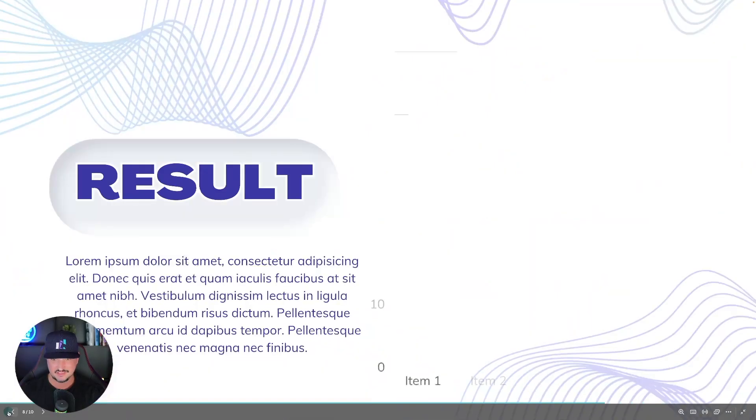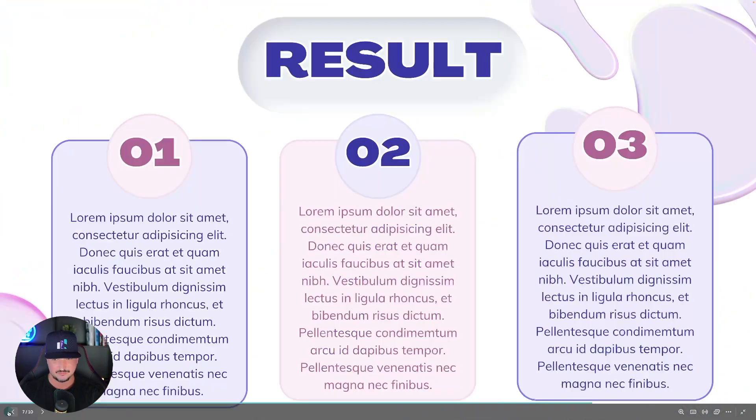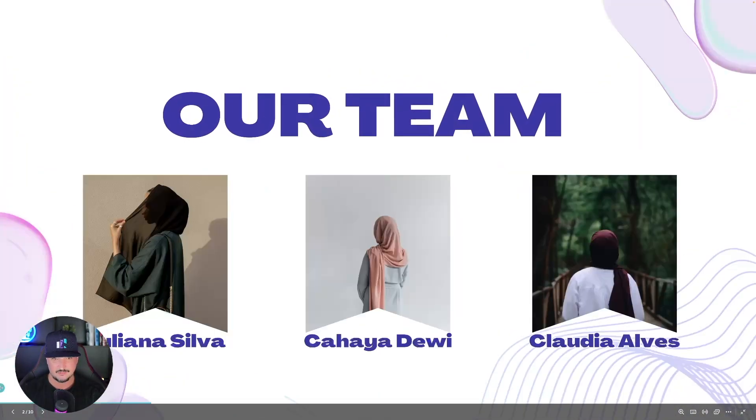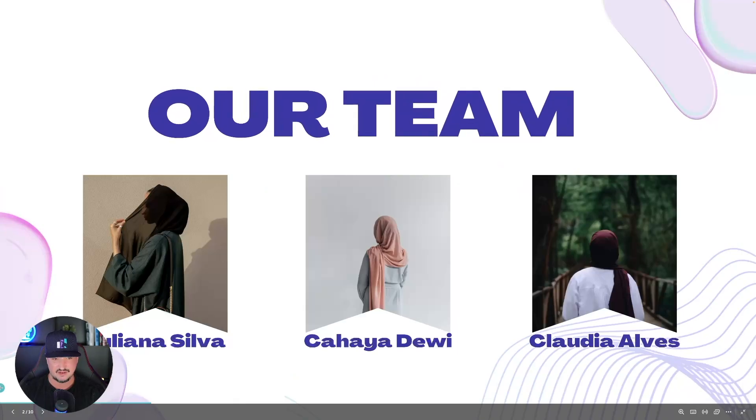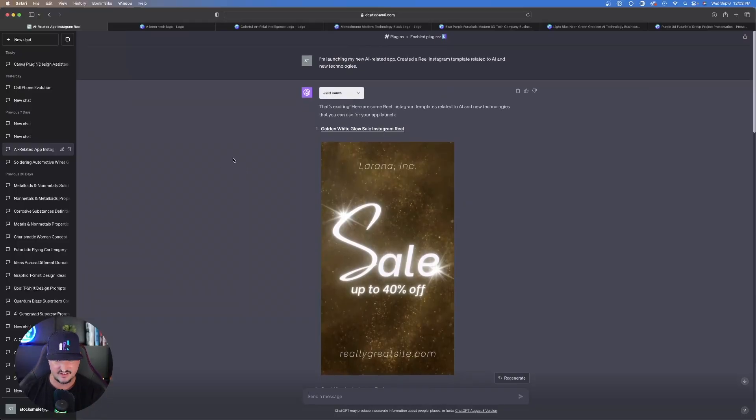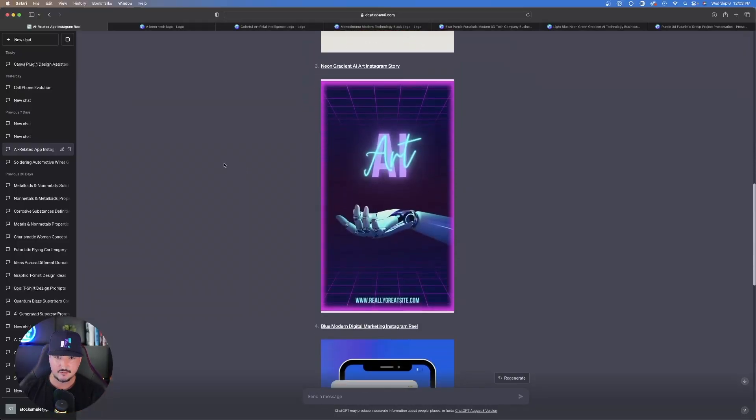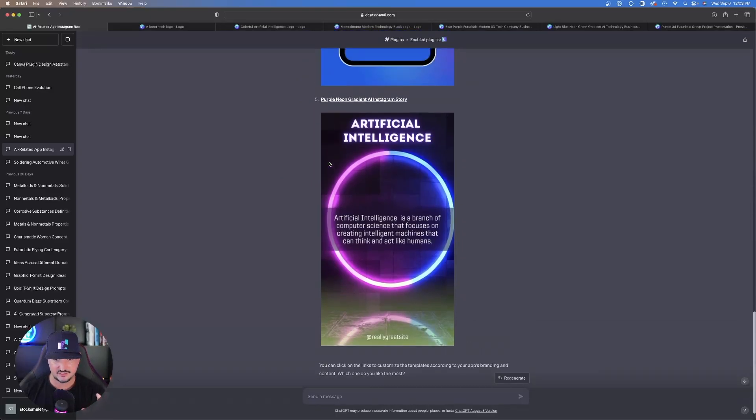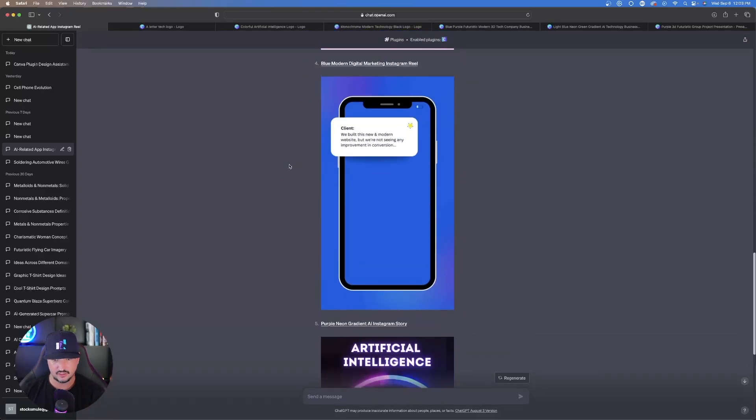Little things like that, like the design process of creating animations, that can take up a lot of time. Look how it just animates and kind of fades in like that. Here's a couple examples it gave me on an AI-related new app. This is pretty cool right here. These last three do look pretty good.